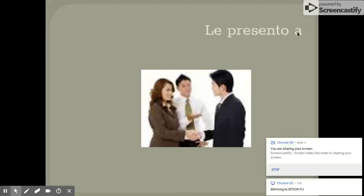Oh, where's our doorbell. Le presento a. So this one you would use if you're in more of a formal situation. If you're introducing somebody to the principal or if you're introducing somebody to another adult, you would say le presento a.